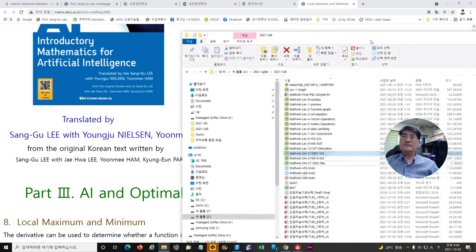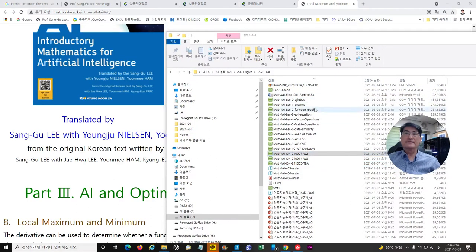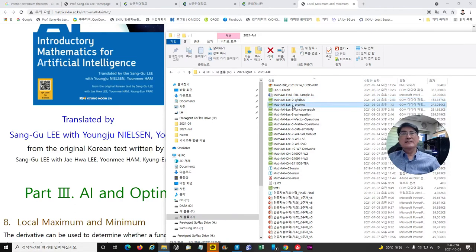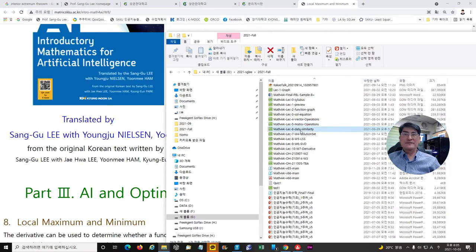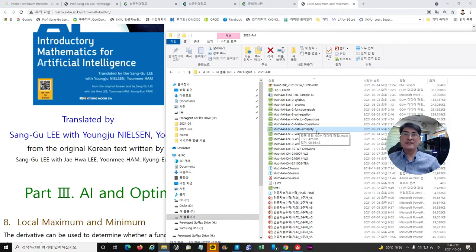So far, we have had the lecture on syllabus and a lecture on preview. Lecture 2 was given for the graph of functions. Lecture 3 was on finding solutions of equations. Then, we learned the operations of vectors, and we defined the matrix and tensor. We also defined the inner product and norm of vectors to define data similarities, including distance, angle, and cosine similarity in lecture 6.